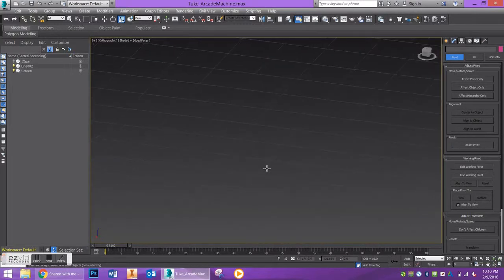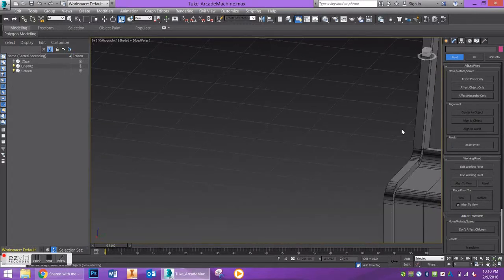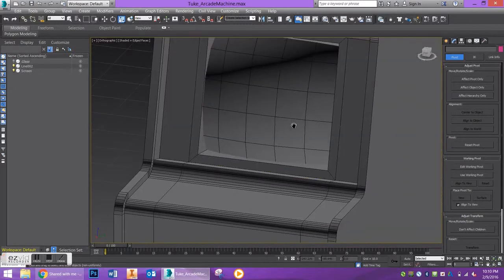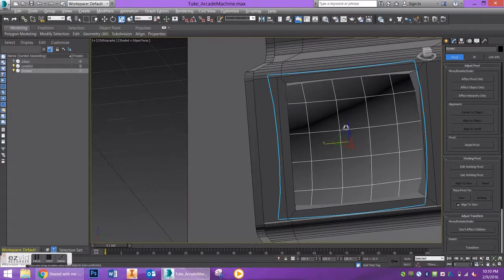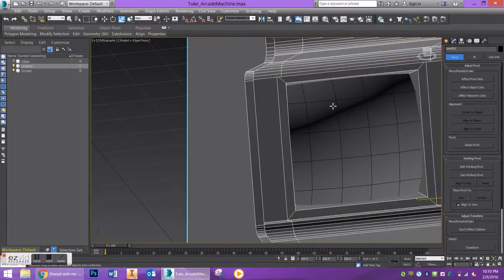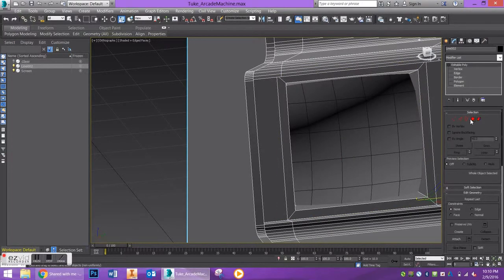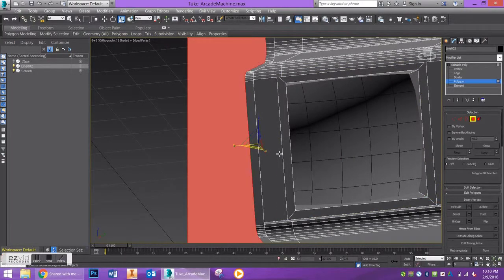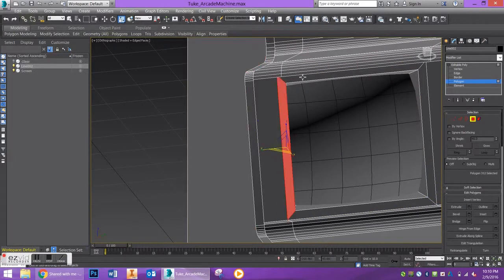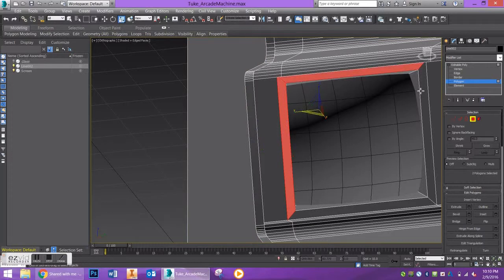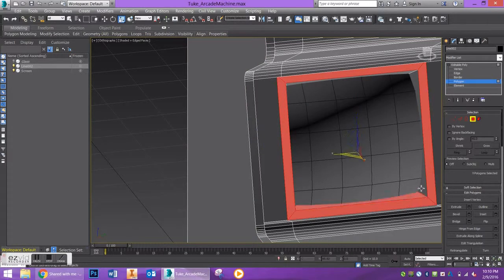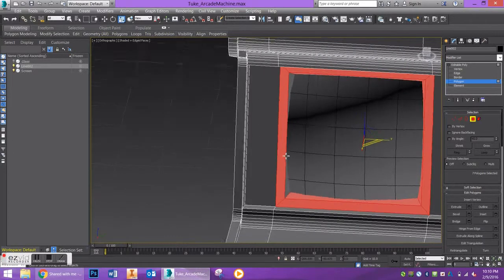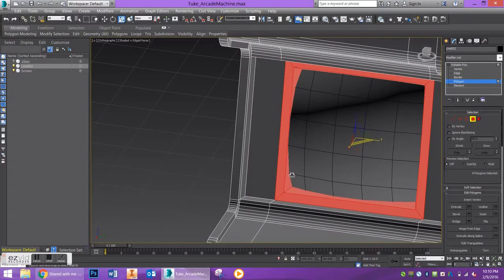First, I want to make this screen pop out just a little bit more. I'm going to go to this casing around it and select these four polygons and the ones in the middle, and I'm going to detach this object.